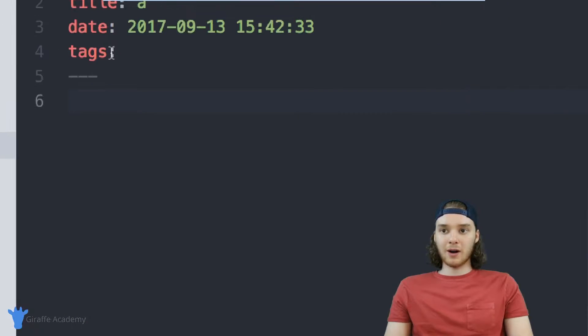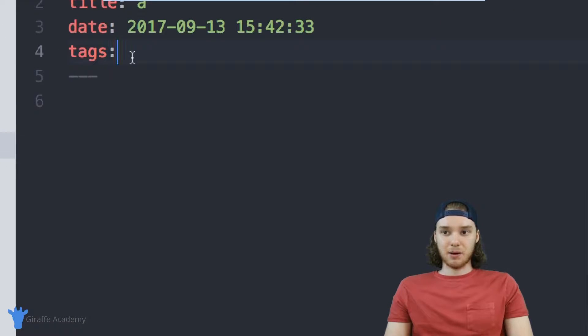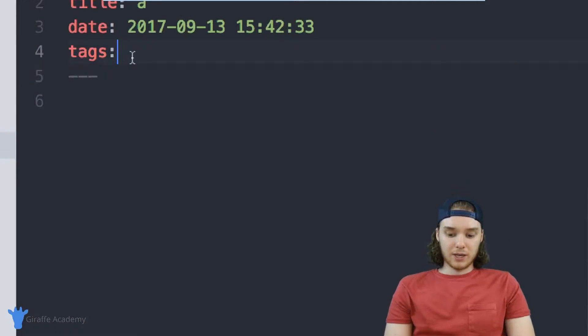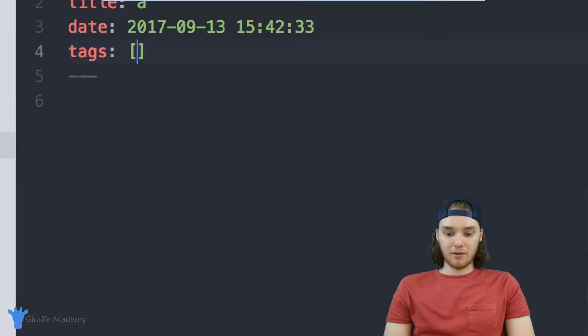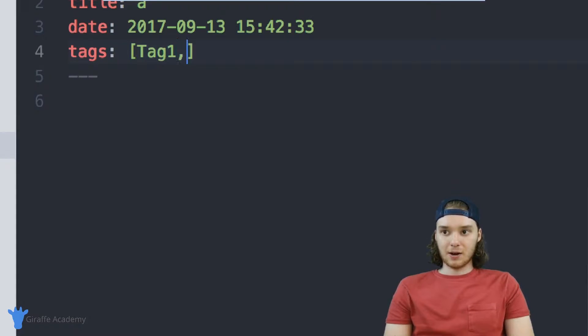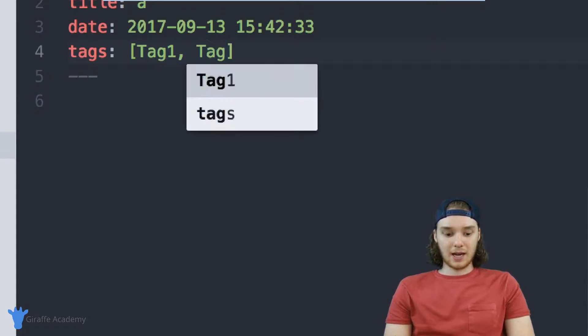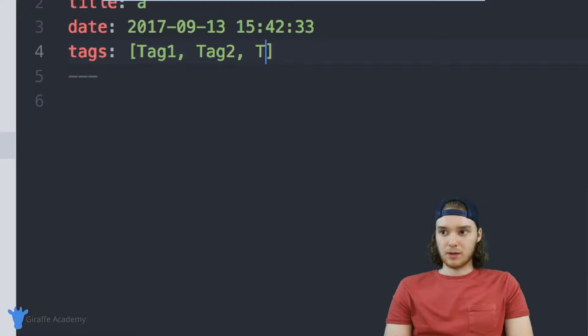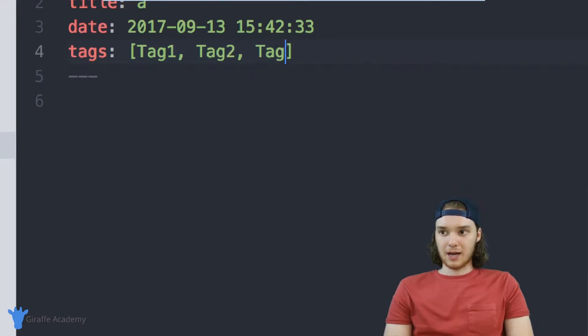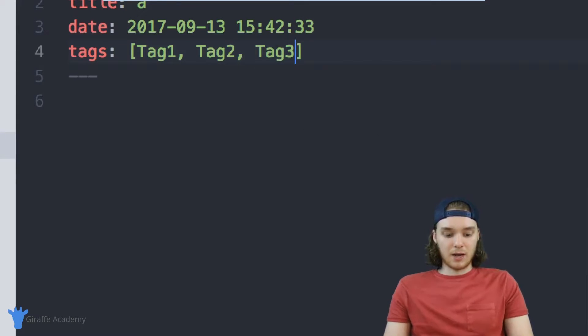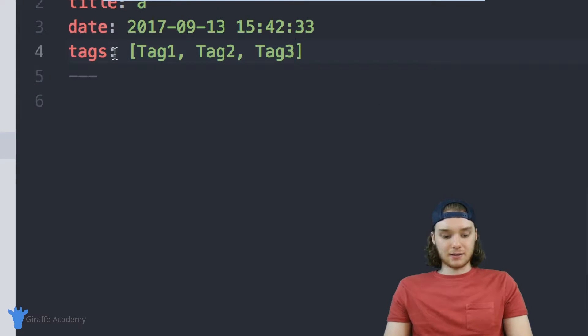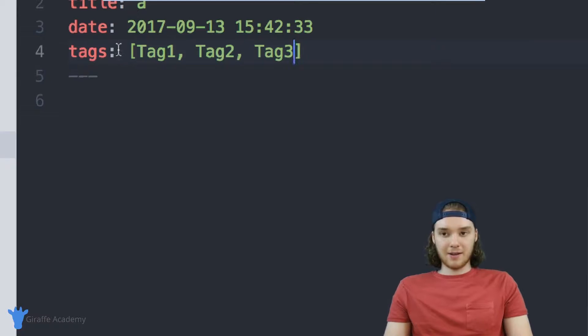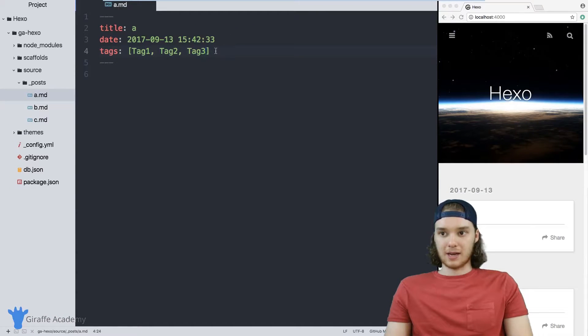If we want to add tags to each of these posts, we can do that by simply creating an array. So I could say, tag one, tag two, and tag three. So I'm going to tag this A file with tag one, tag two and tag three.